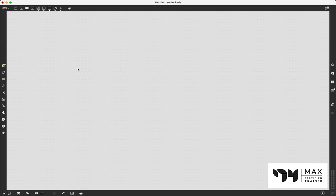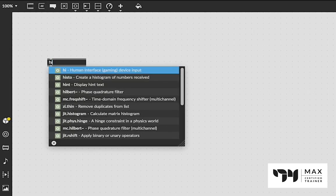How's it going, everyone? Andrew Robinson here, back at it with another Max MSP tutorial. In this video, we are going to talk about the super useful and helpful object Hi. Yes, that's the Hi object, and that stands for Human Interface Gaming Device.